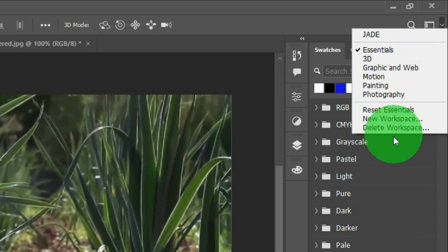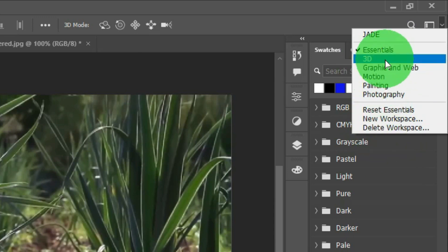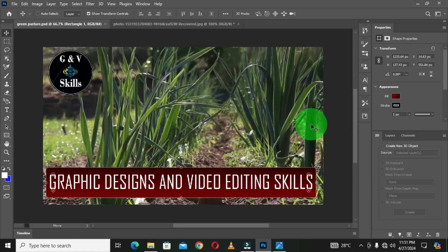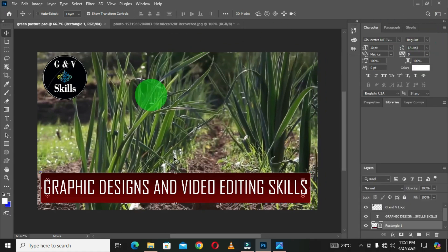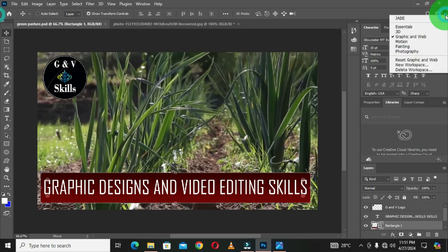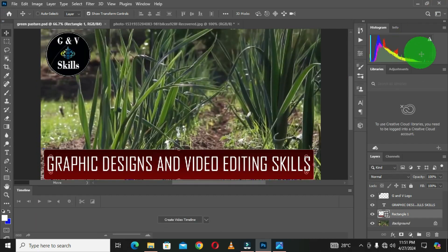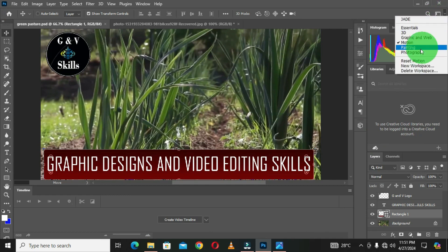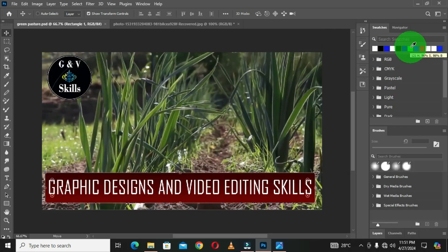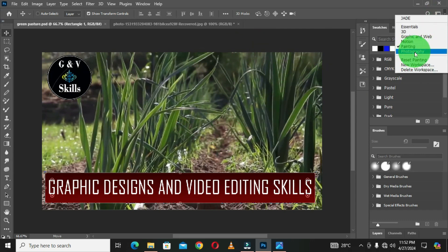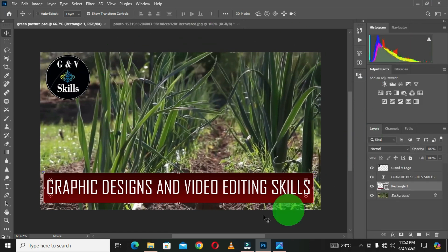We have other workspaces here. We have 3D — when you click on it, this is the look and feel of the 3D workspace. When you choose Graphic and Web, and when you choose Motion, this is the Motion workspace. If you choose Painting, you get the Painting workspace, and the last default workspace is Photography.